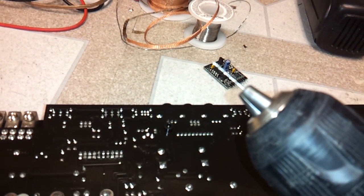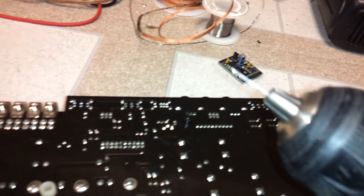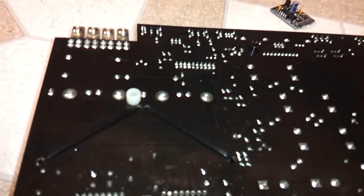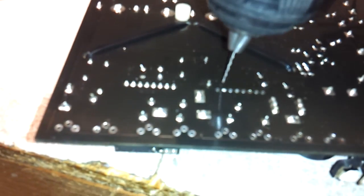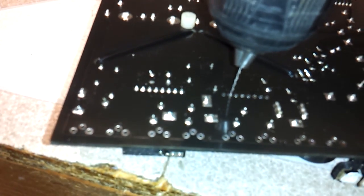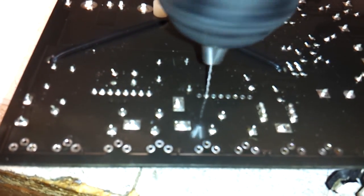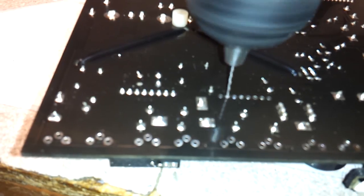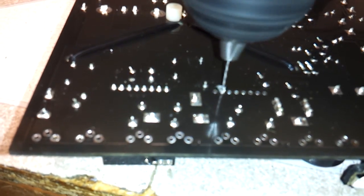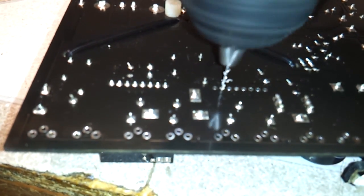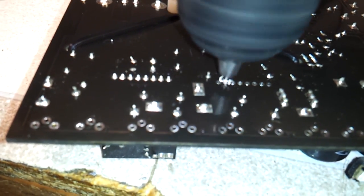As long as the bit is smaller than the plating, you won't damage the hole at all. But it has to be smaller than the plating. And it has to be in the center. You don't want to hit the side of the plating. So now we're going to drill that out.